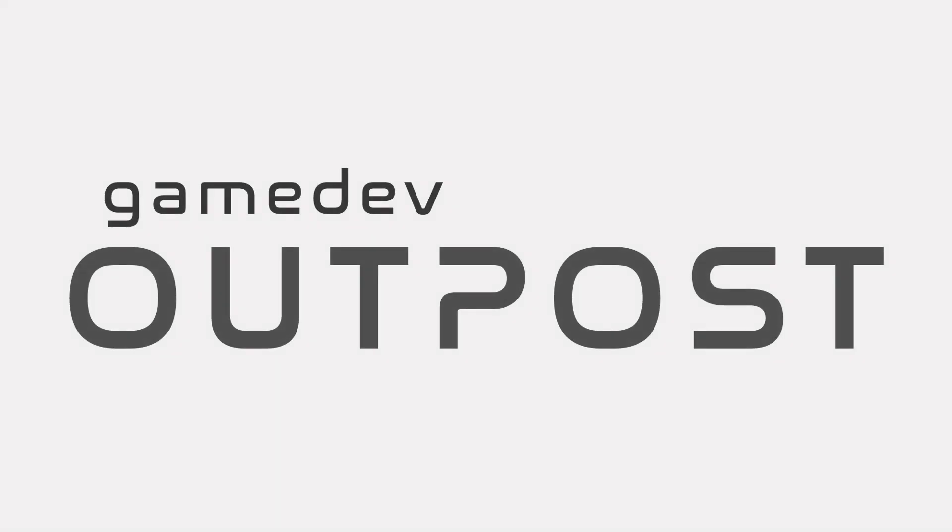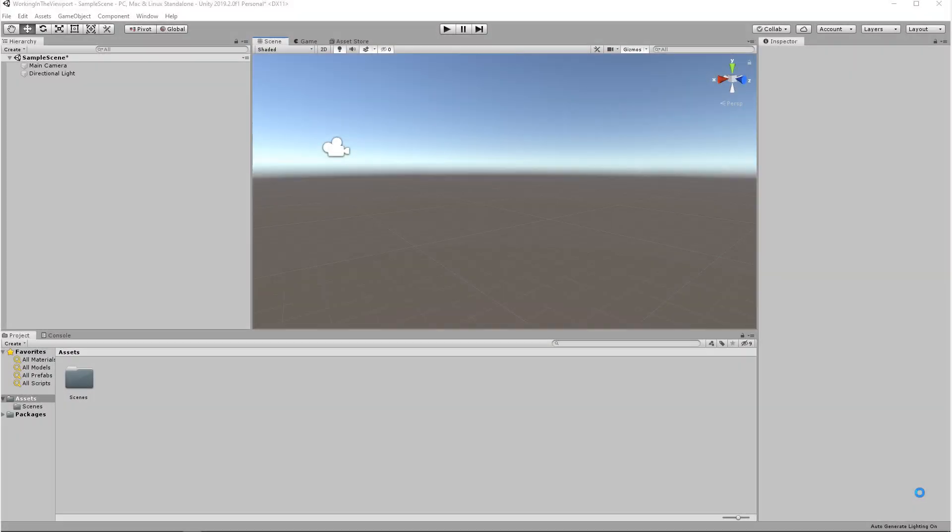Hello and welcome to the Game Dev Outpost. In this video, we're going to be working in the viewport in Unity. We'll talk about the different viewport modes and a little bit on the inspector.